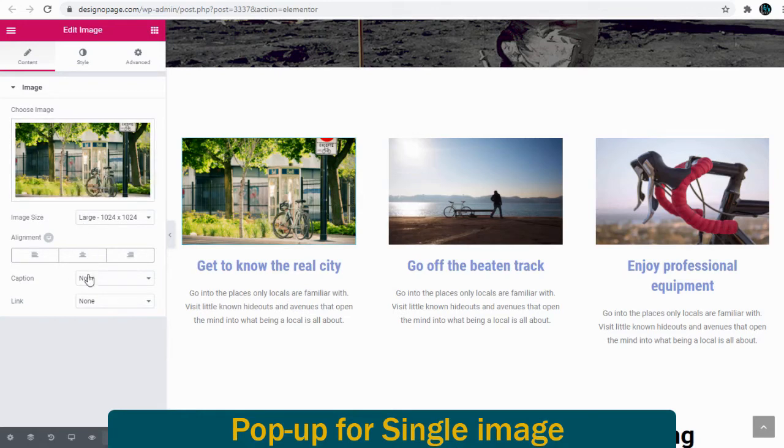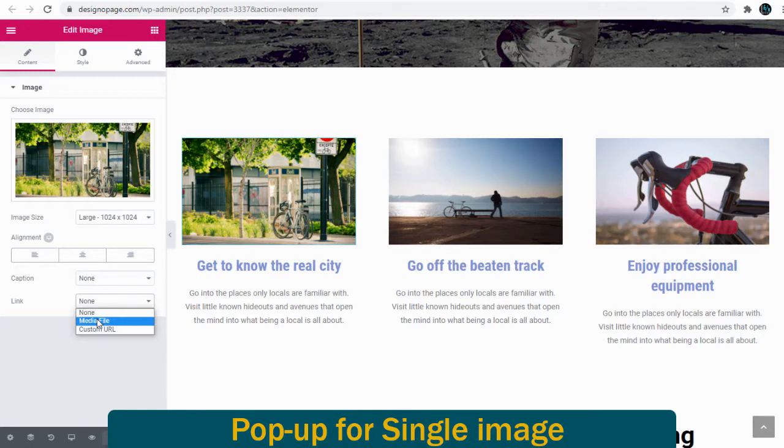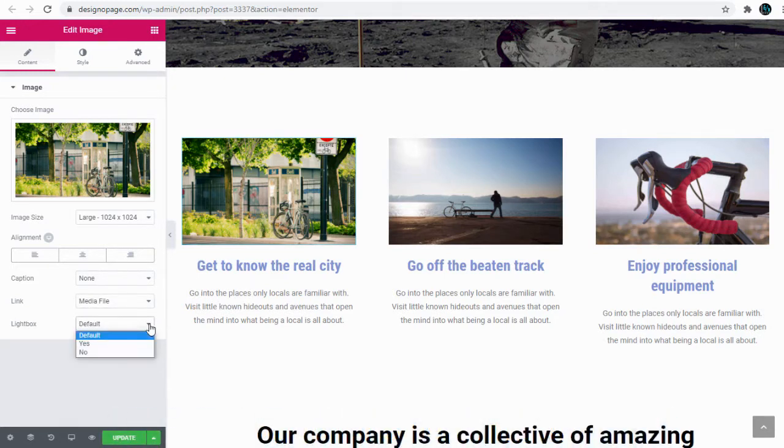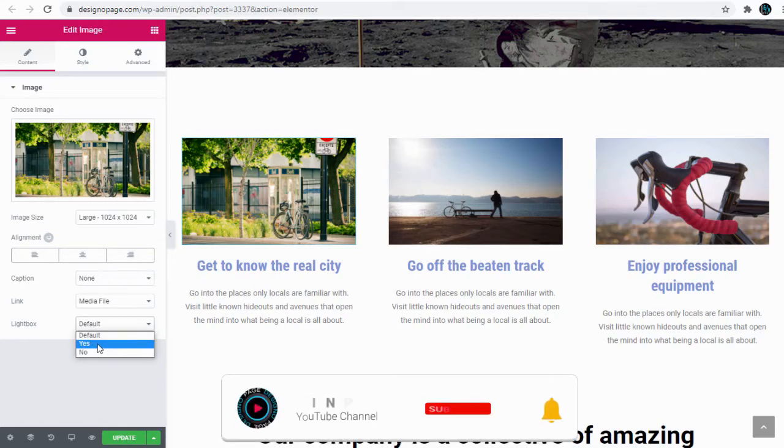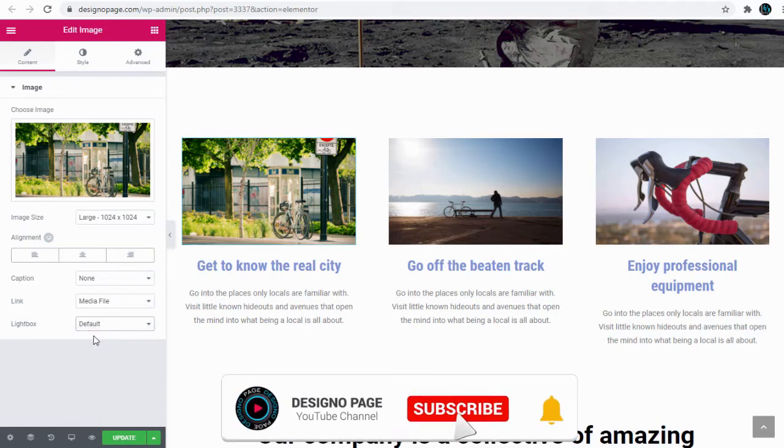And on the left side of the page in this edit image panel, we need to link the image to the media file. Here we can leave the lightbox option to the default settings or we select yes option and done.